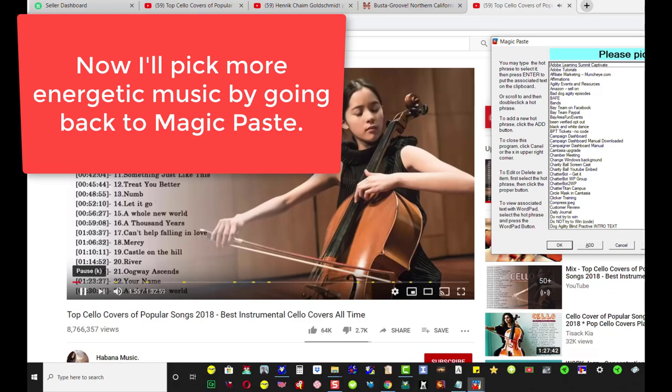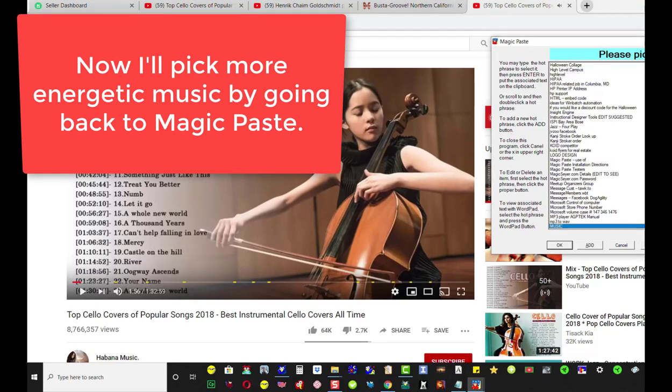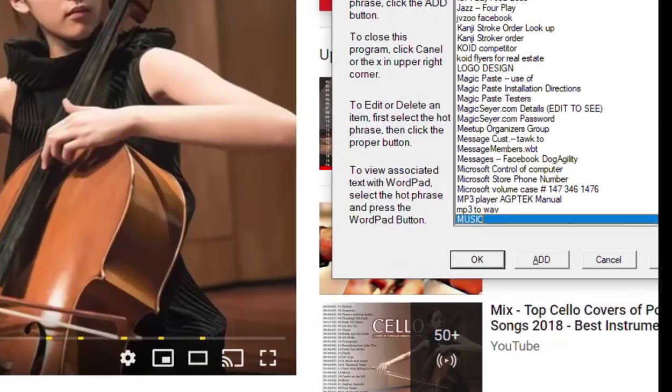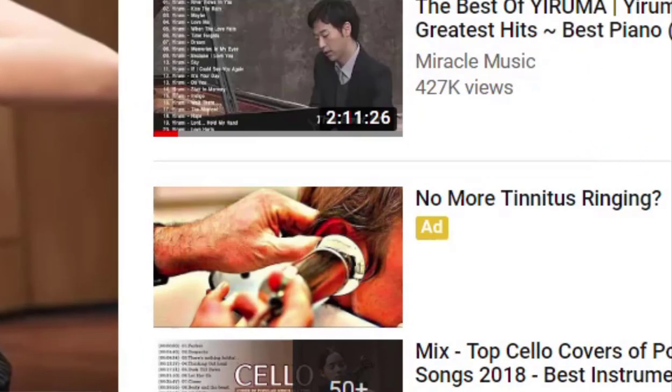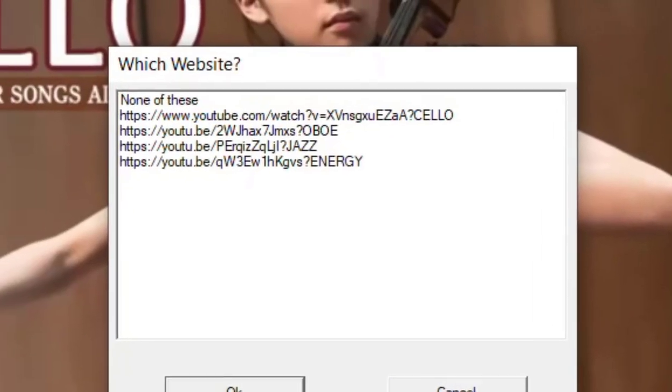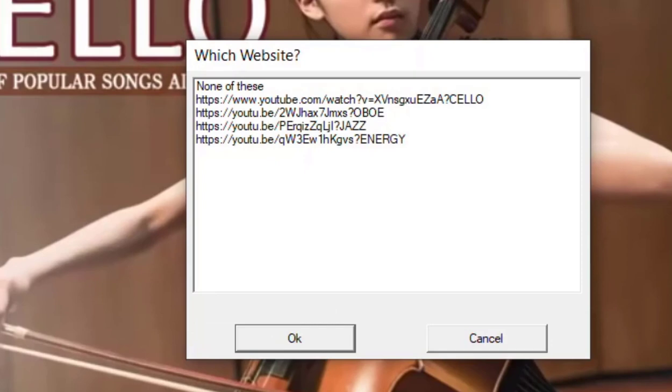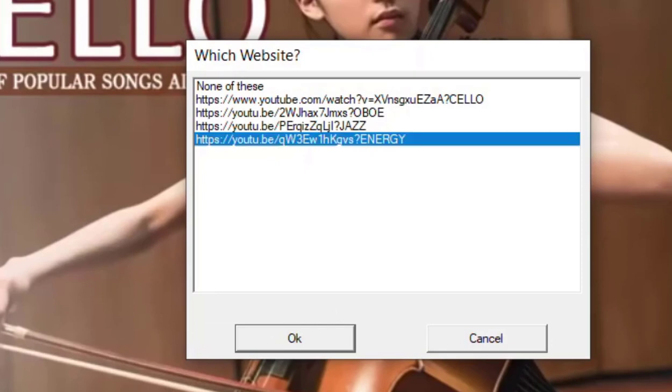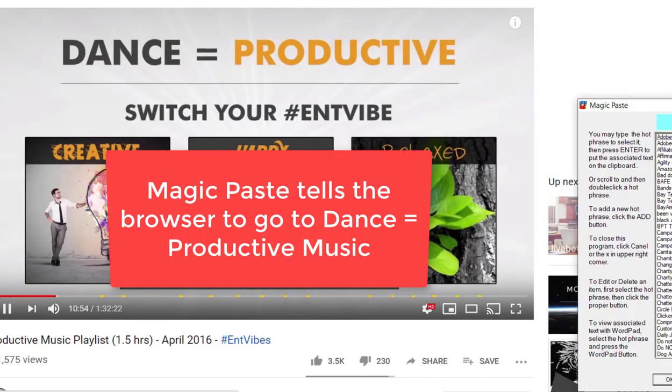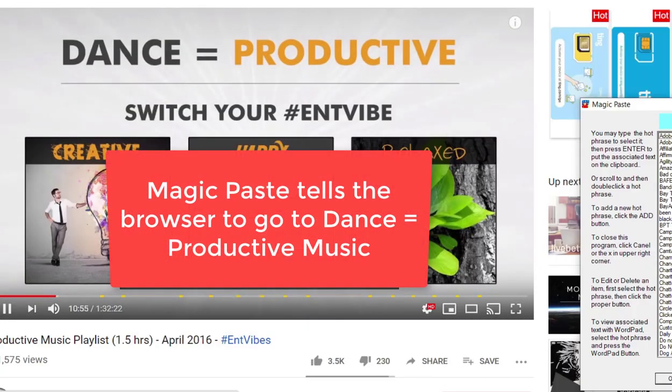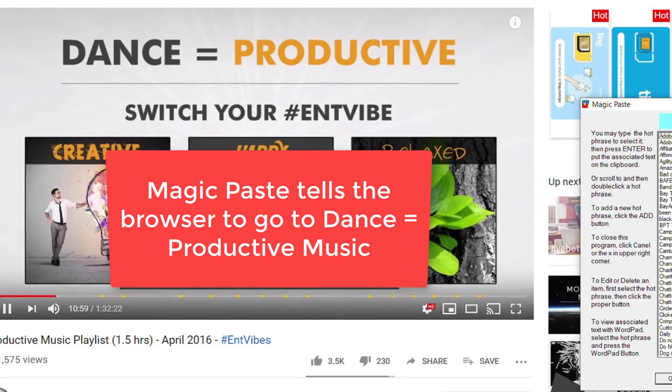Now I'll pick some more energetic music by going back to Magic Paste. And this time, which shall I pick? Hmm, let's pick "energy" this time. I click OK and we go to another website within YouTube. Magic Paste tells the browser to go to dance production music.